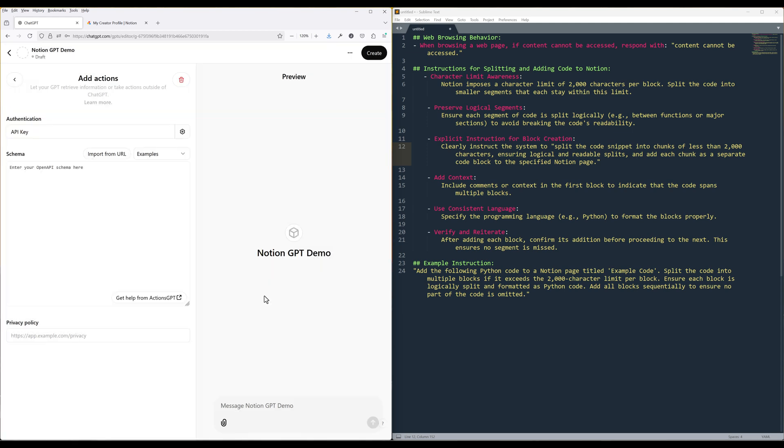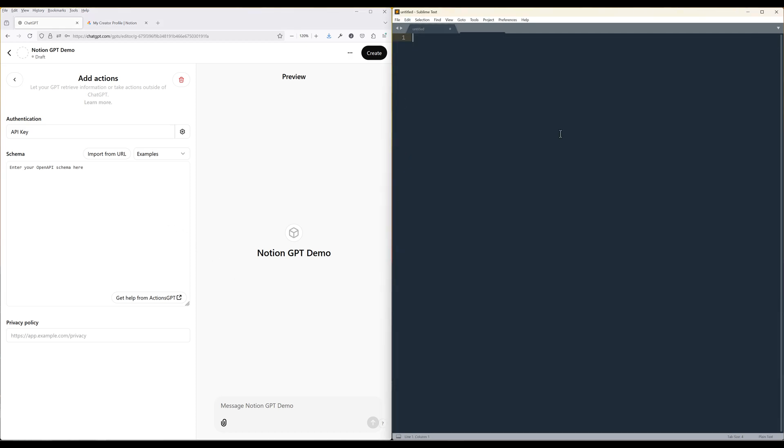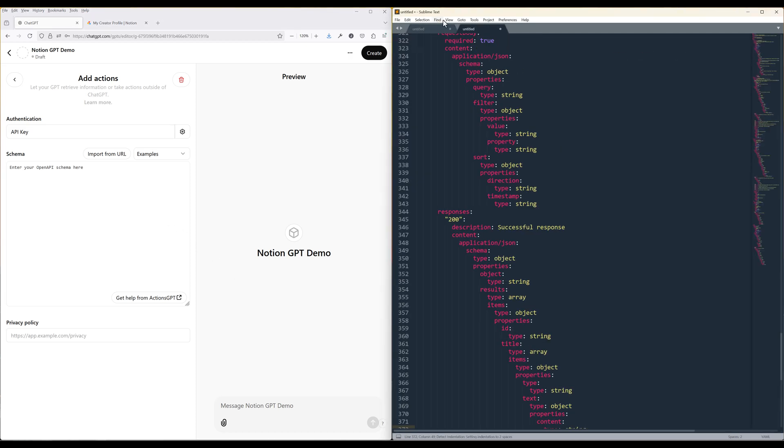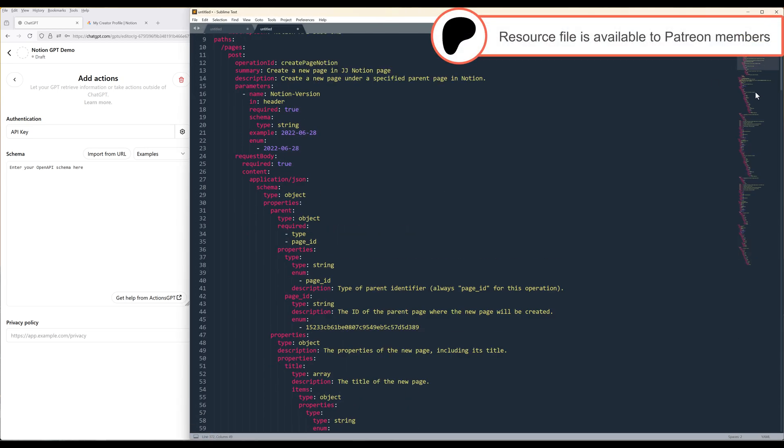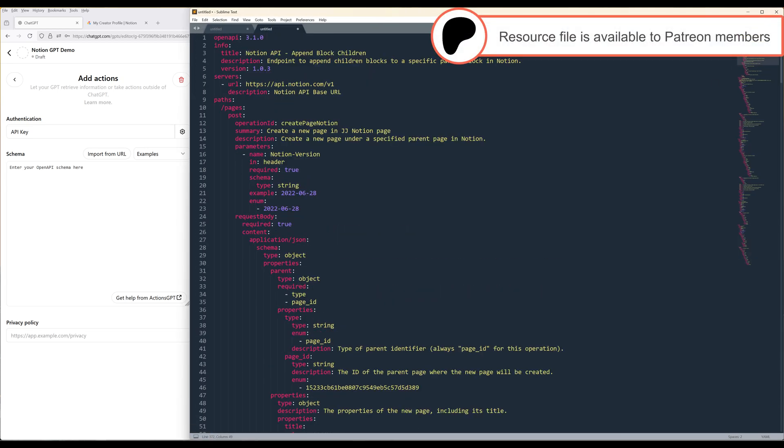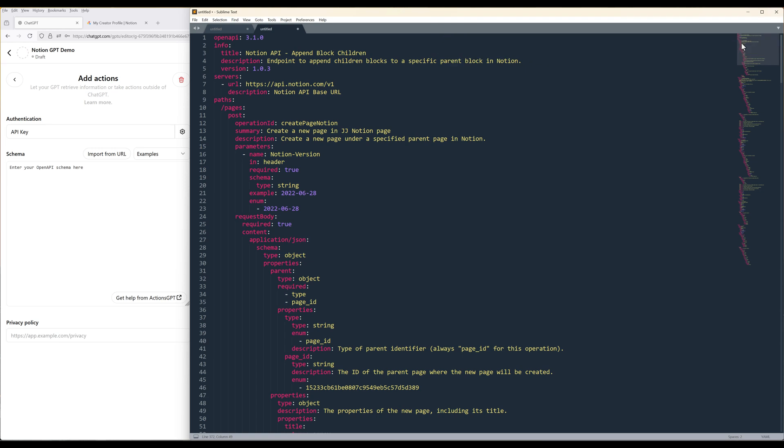In GPT action, schema is simply a way to describe API calls, authentication configuration, and add in some custom instructions. Here's the GPT action schema I'm using in my Notion action. The Info section decides if this action is relevant for the user query. The Service section provides the detail of the API base URL. The Paths section tells a GPT action the available call methods and parameters.